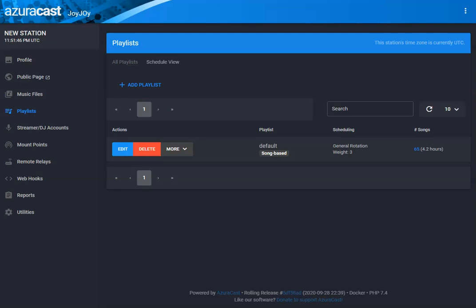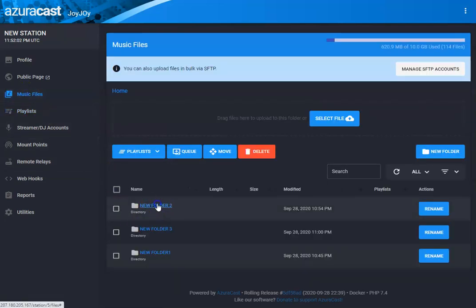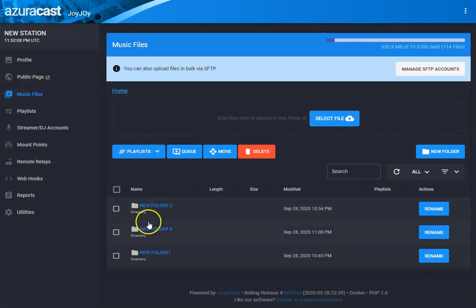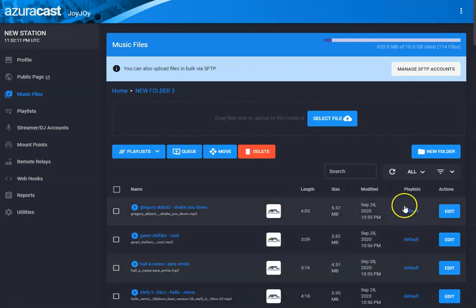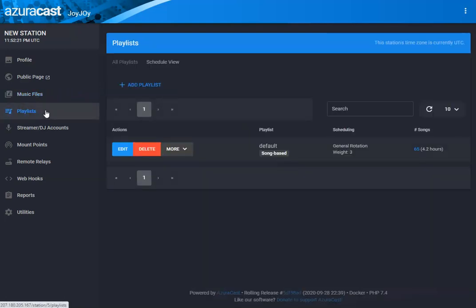Hey, welcome back. Will from APL, and today we're going to talk about Xurcast's playlists. And if you watched the last video on uploading and working with your music files, we set up our music files. I'll do a quick recap — all of our music files on our last playlist were set to default. Your playlists tell Xurcast how to play your music.